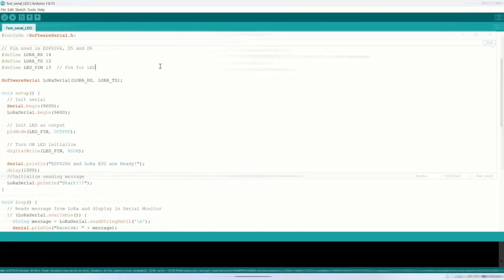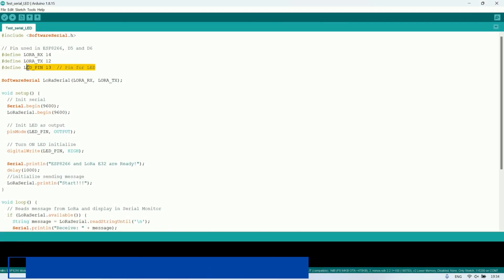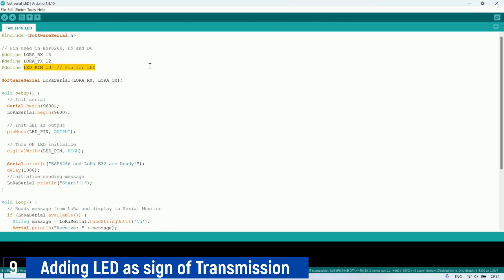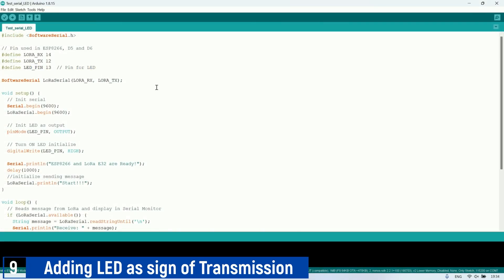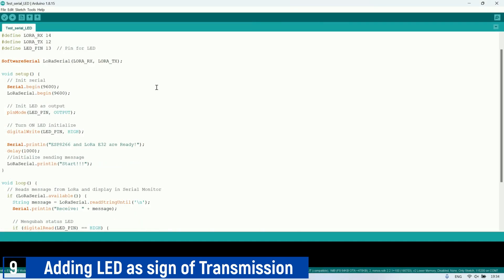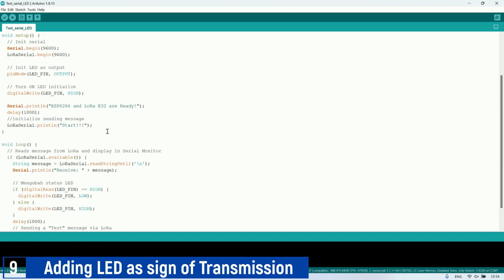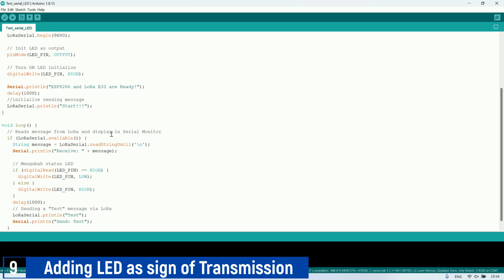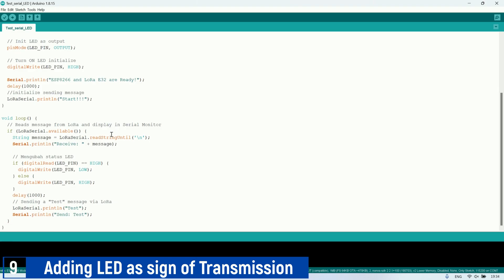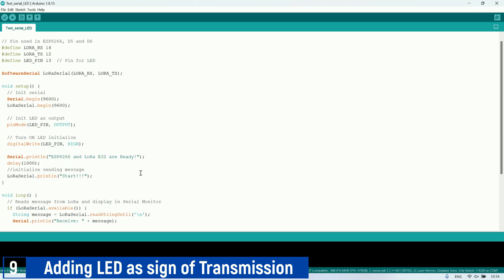In the next experiment, I'll add an LED to the setup. In this code, every time a LoRa message is received, the LED will toggle its state, from on to off or vice versa, and the message test will be sent back through LoRa. This setup allows both LoRa modules to exchange messages, indicated by the LED blinking continuously during ongoing communication.